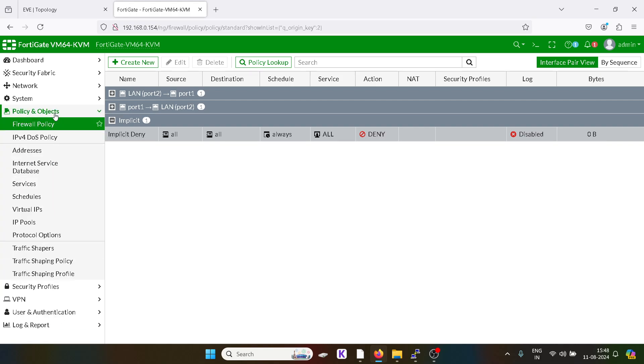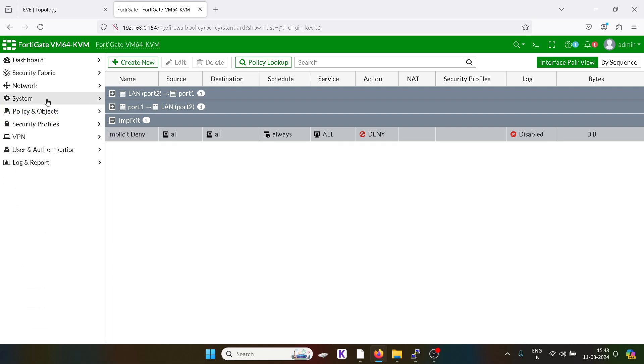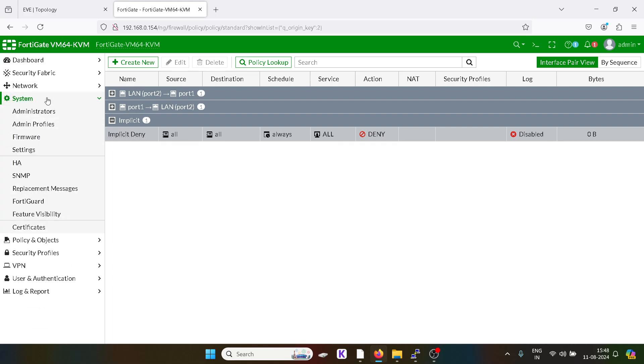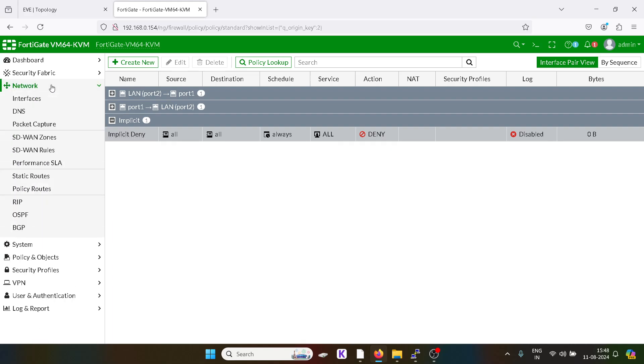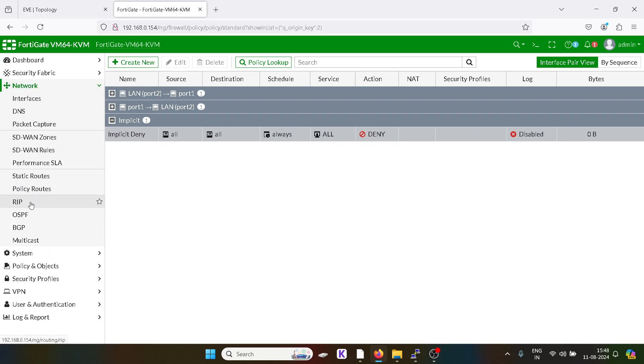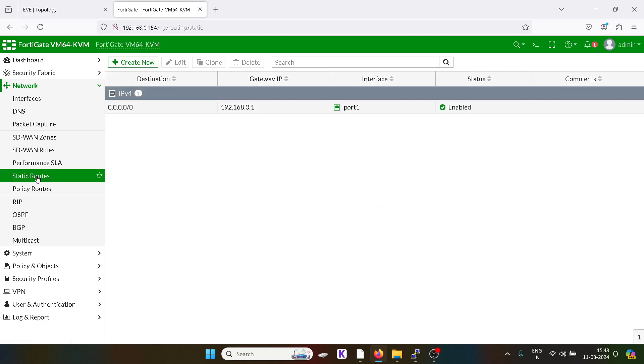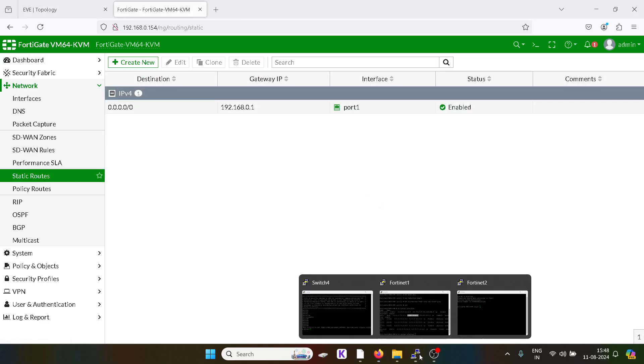A static route has been given. Let's check from over here.